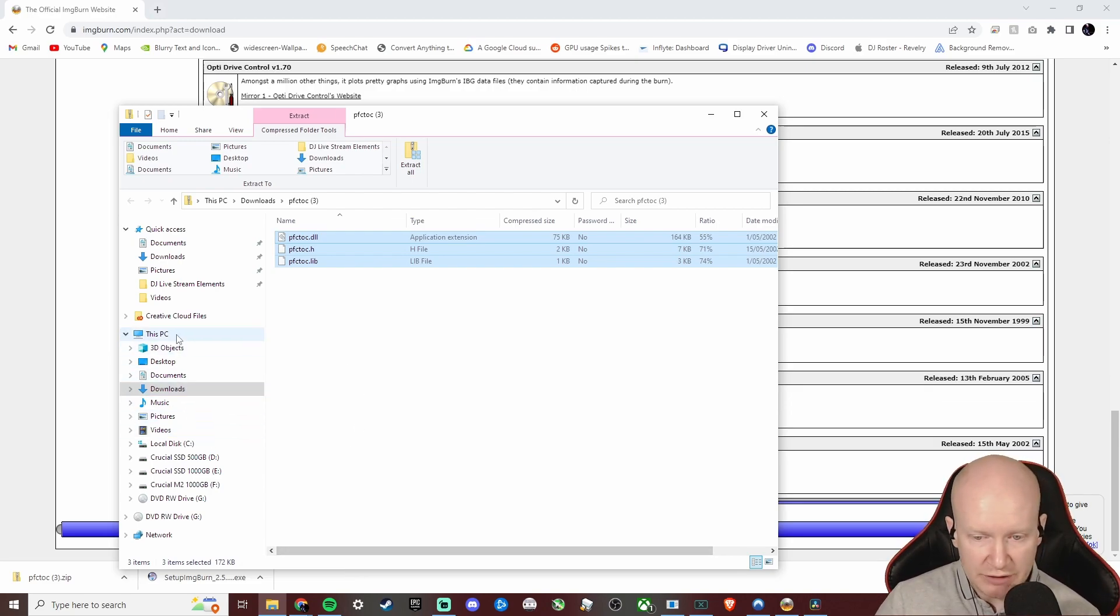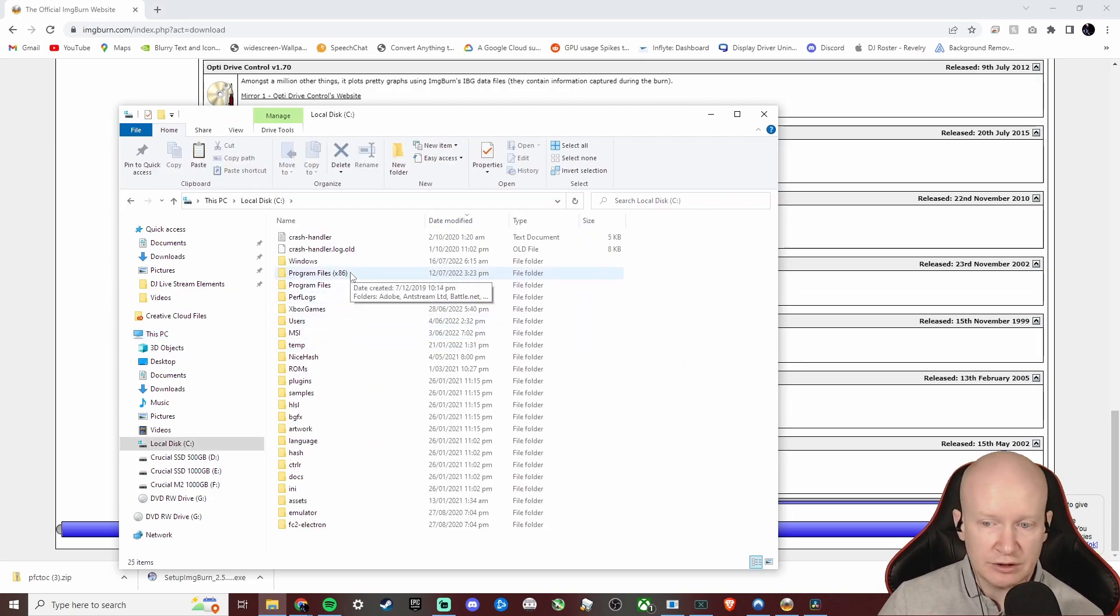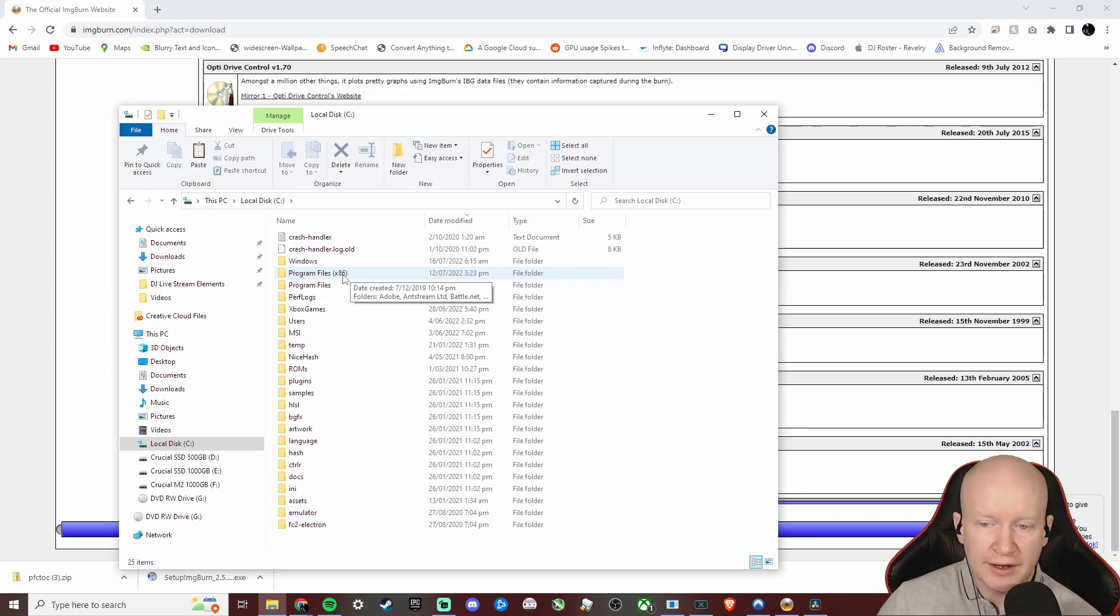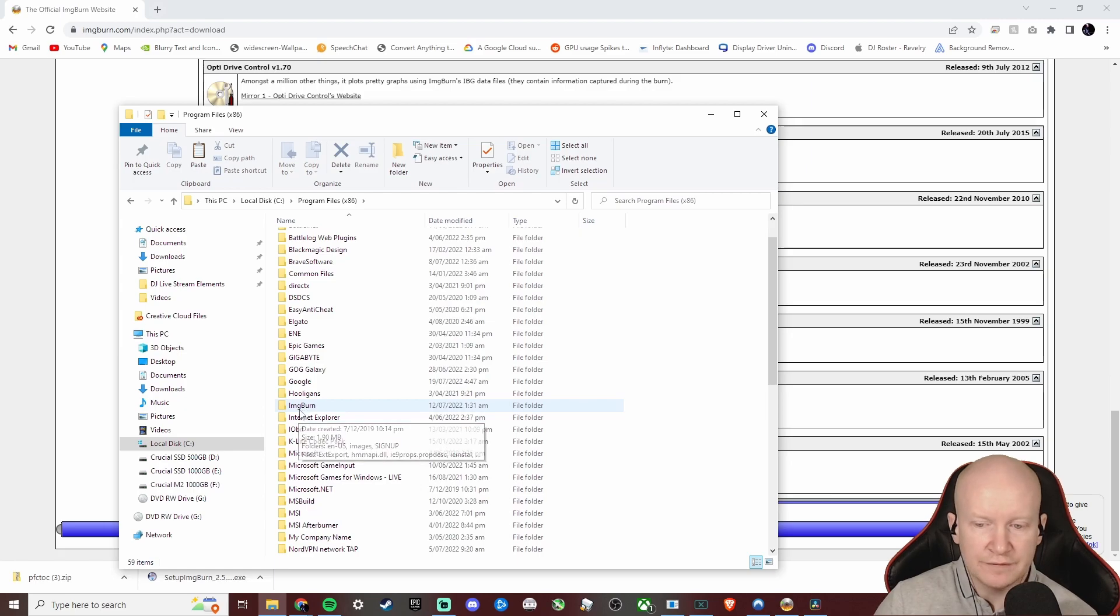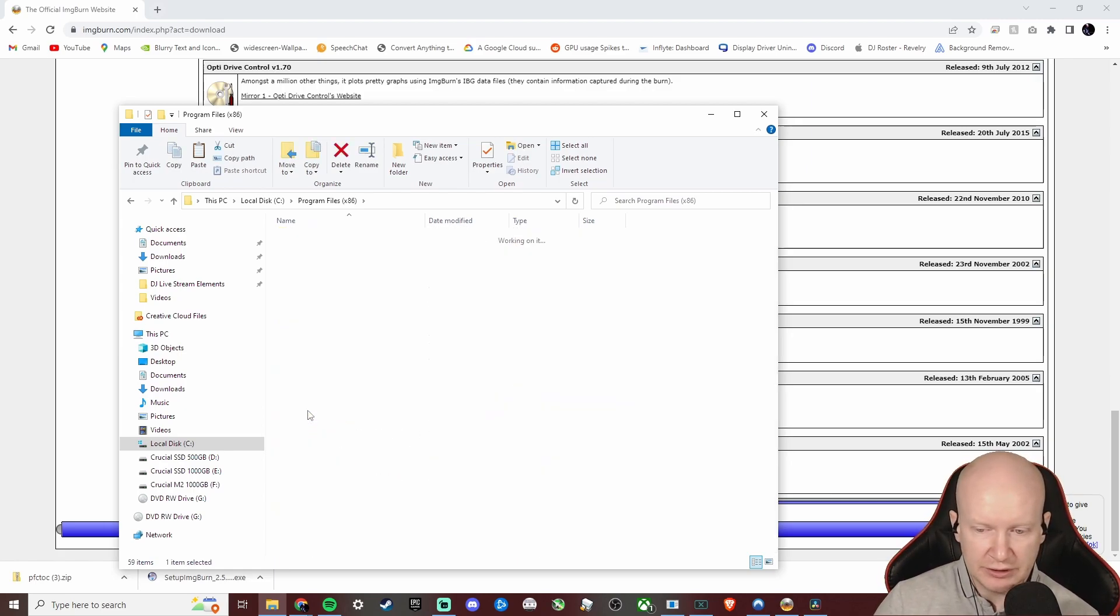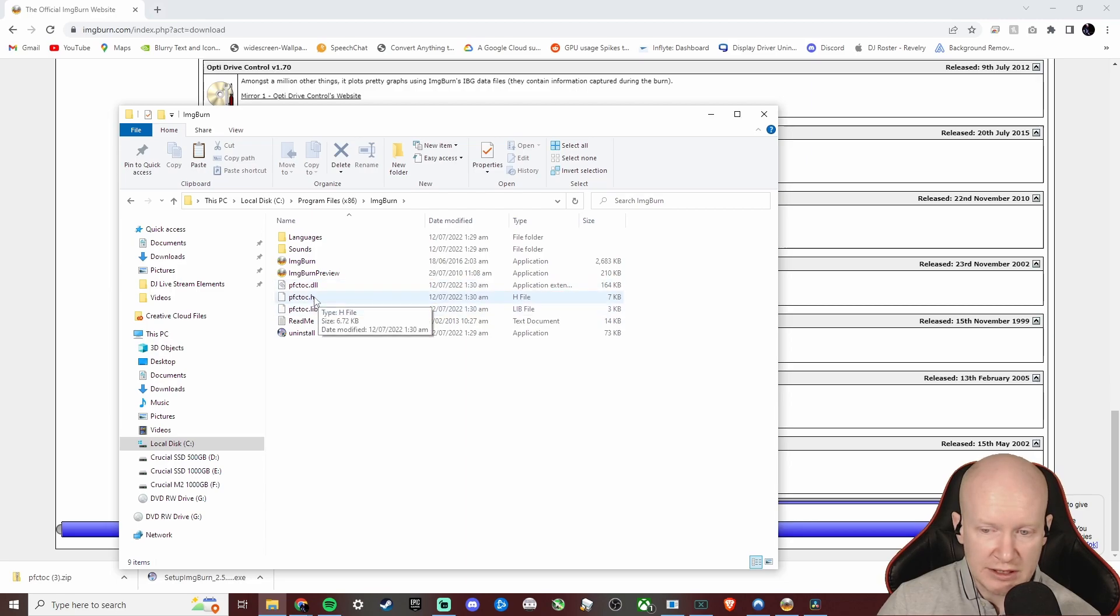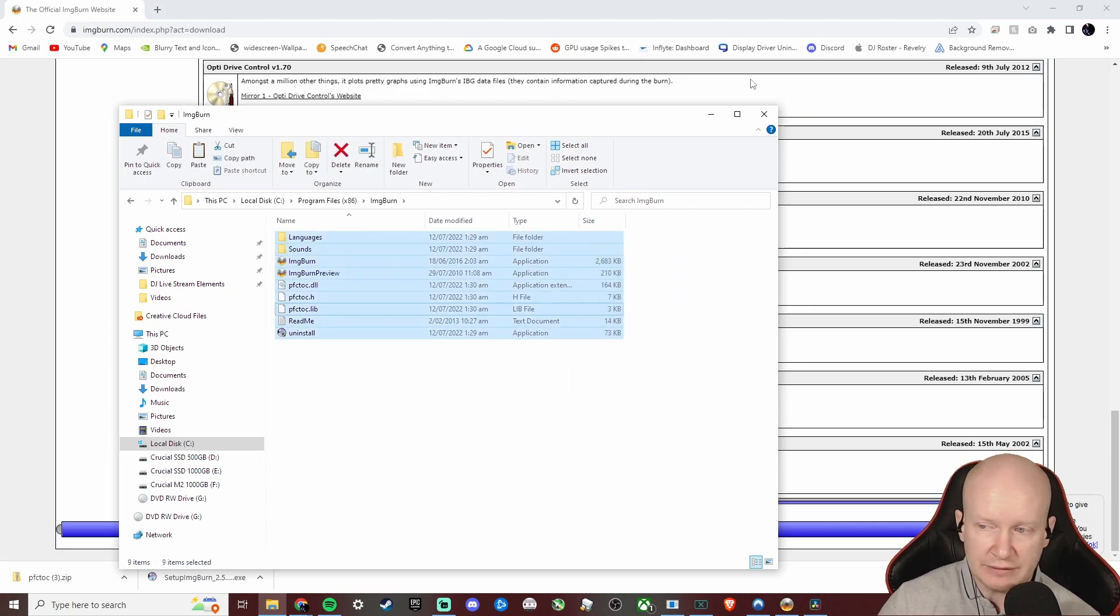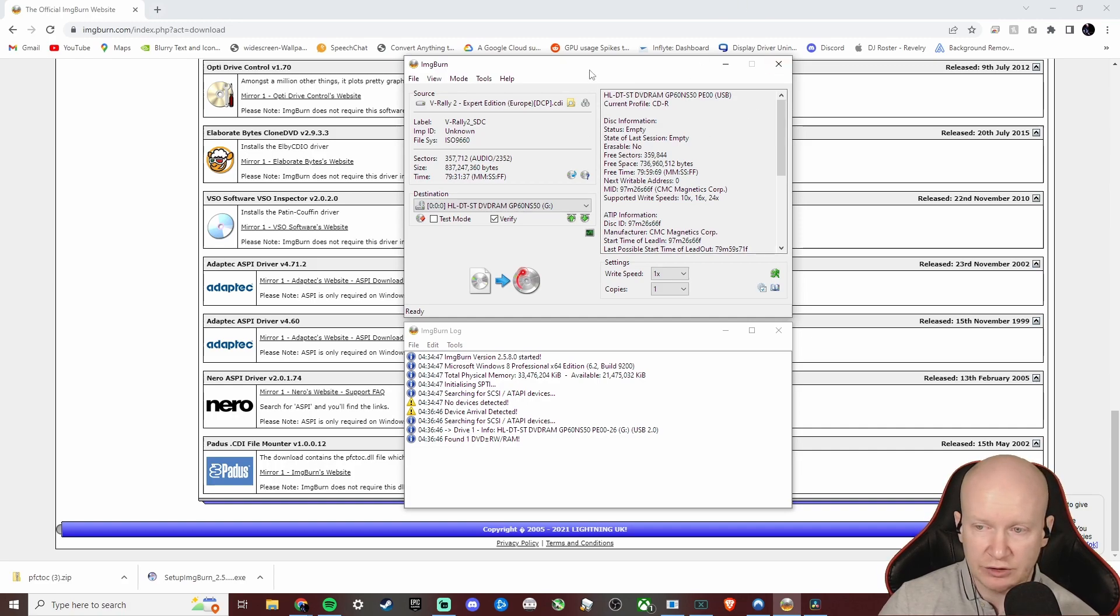Before we can use ImgBurn to successfully burn discs that will play on our Sega Dreamcast, we need to open up this folder that we just downloaded with these three files. We literally drag and copy all of those, and then what we want to do is go to our C drive, normally under This PC, find the C drive. On Windows 64-bit, in my case Windows 10 64-bit, I need to go to the Program Files x86 folder, scroll down, find the ImgBurn folder, click on that. I've already pasted these files into this folder, and that's all you need to do - literally paste them in. Your folder should basically be stacked like this.